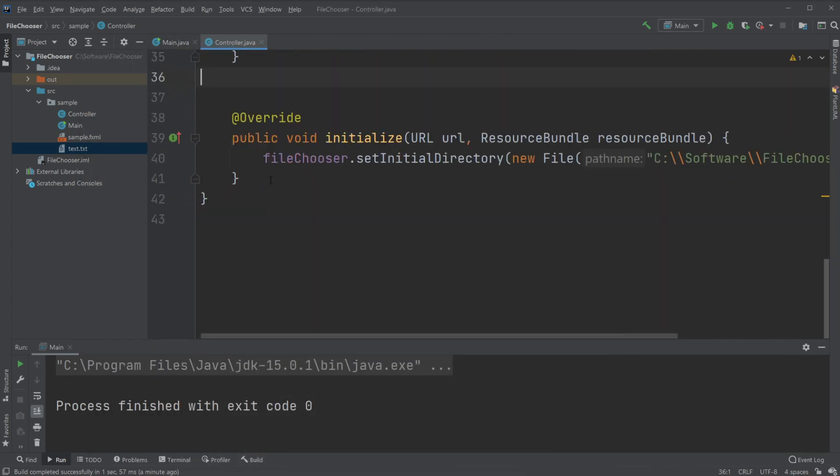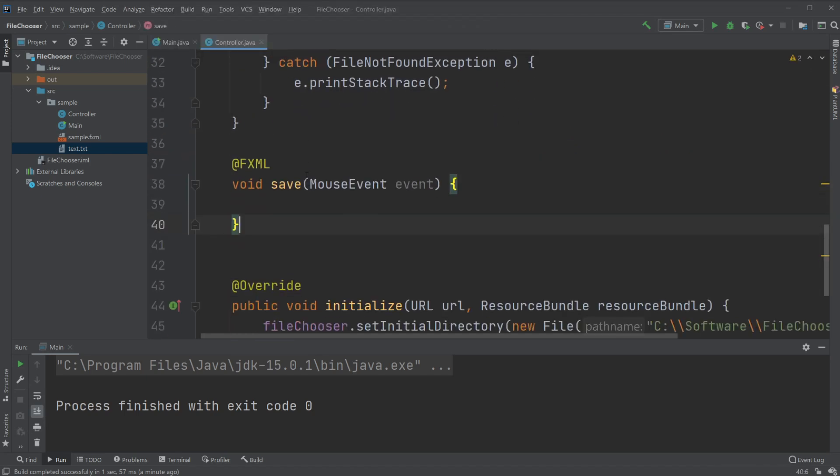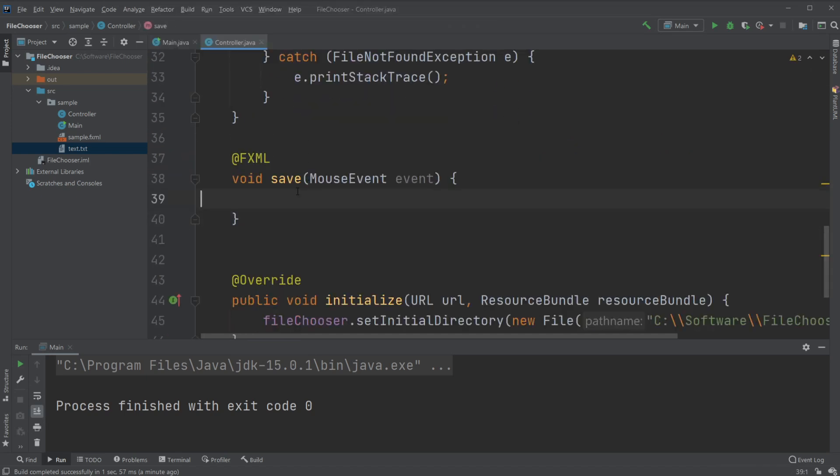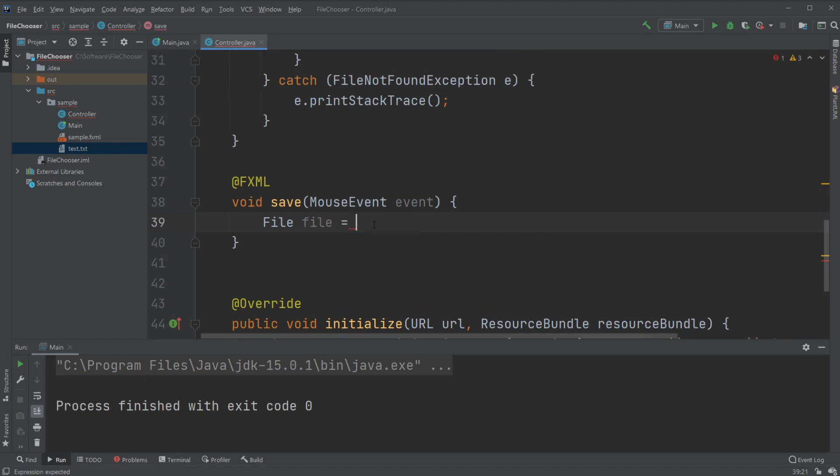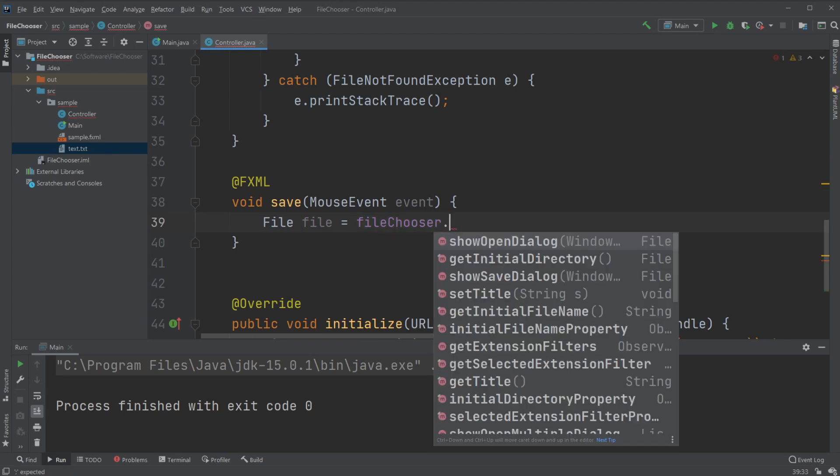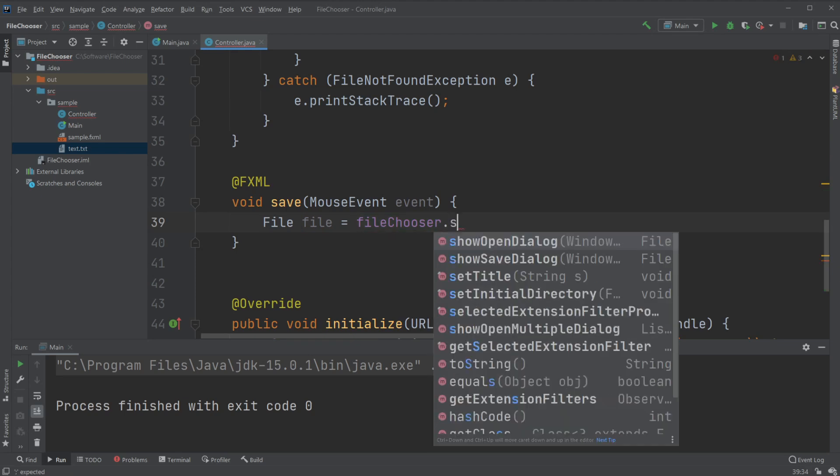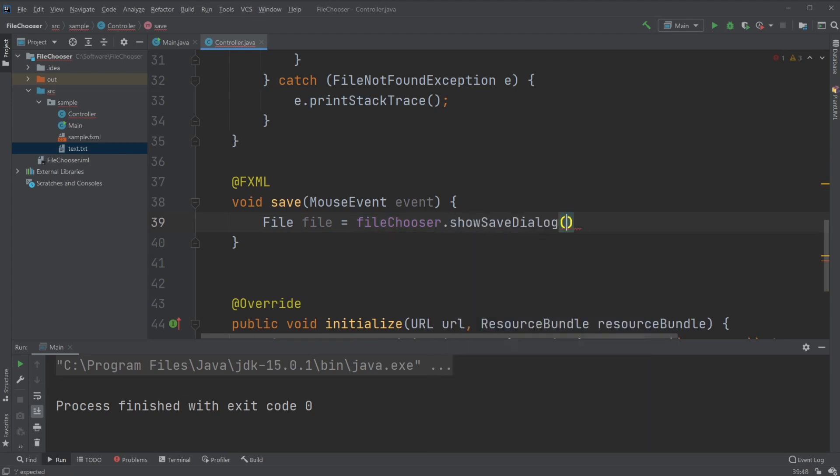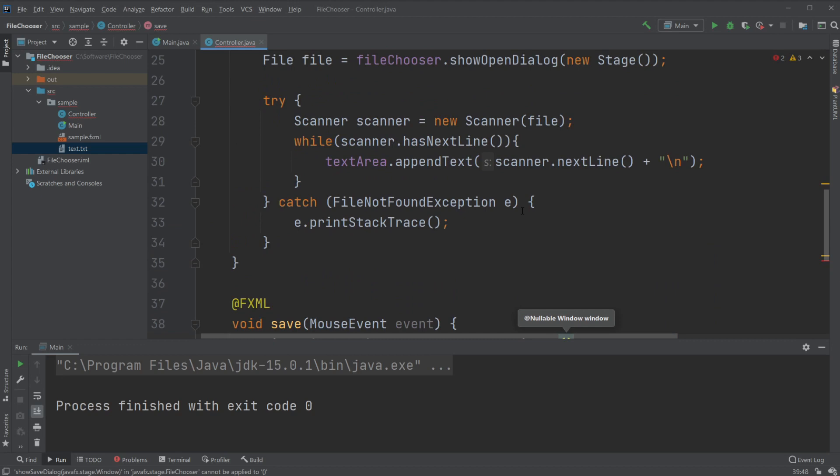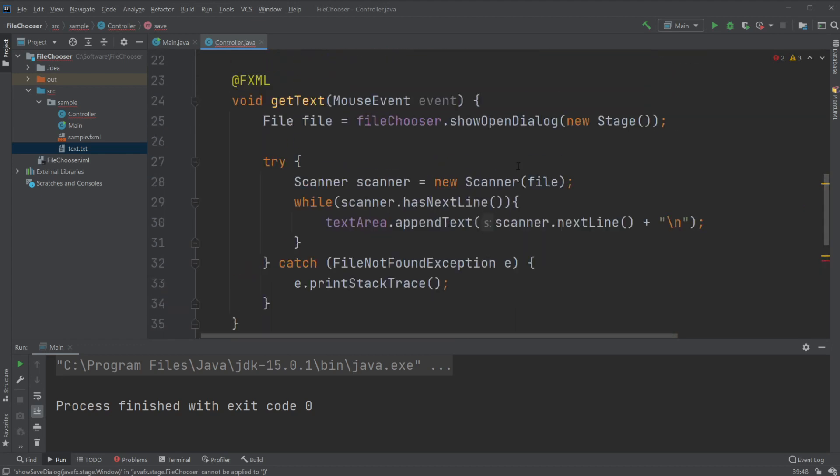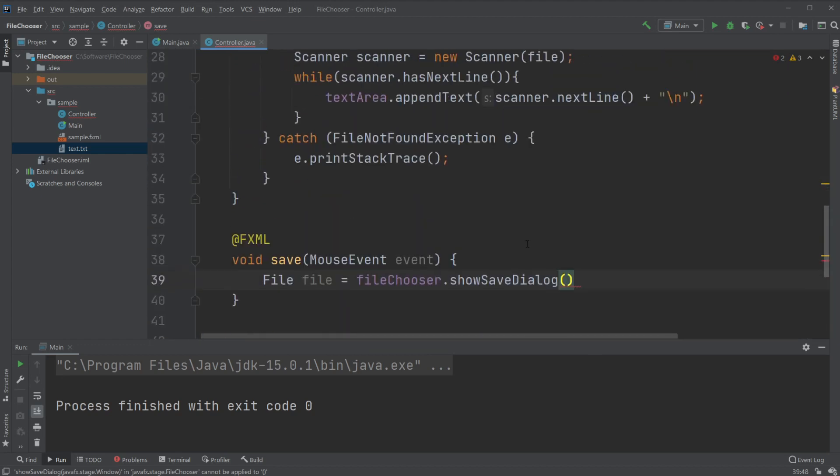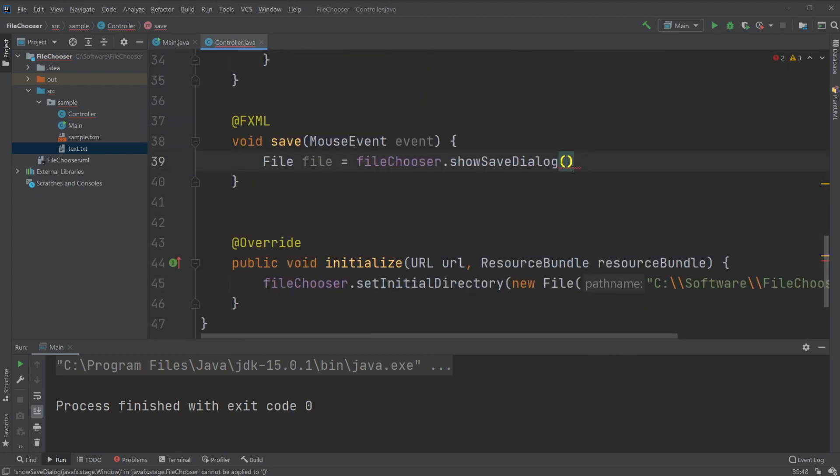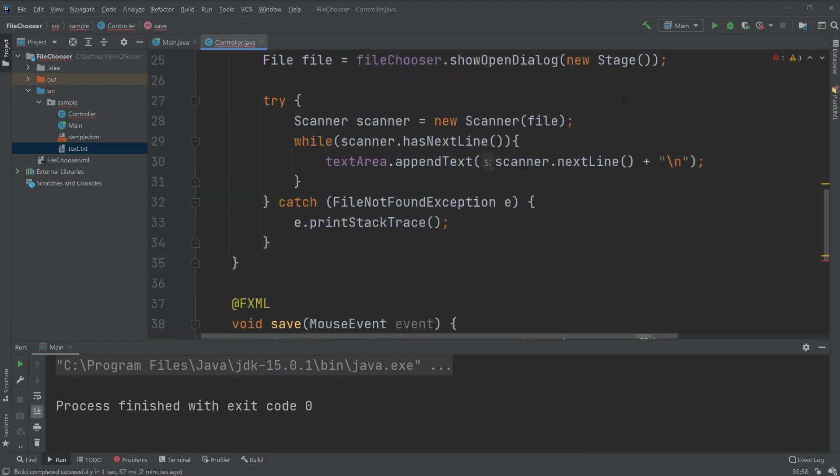In the button of our controller we will add the save part and what we would like to do is we would like to create a file file equal to our file chooser dot show save dialog. What we previously talked about open dialog, we now use the save dialog and again we create a new stage just like previously.